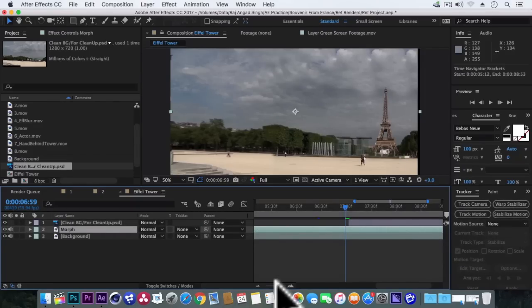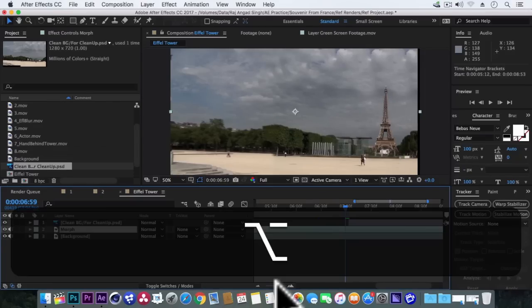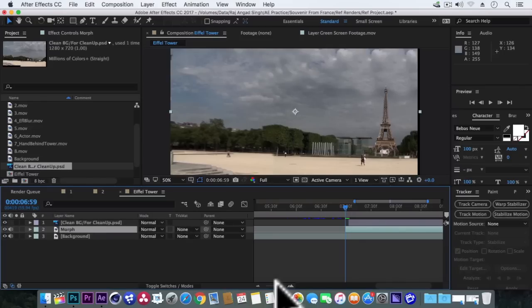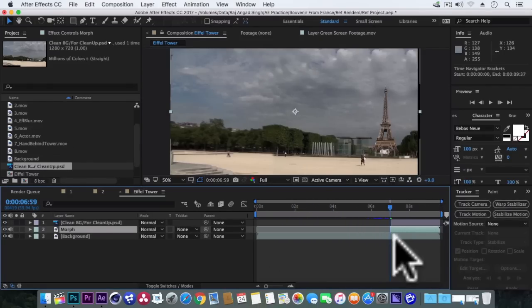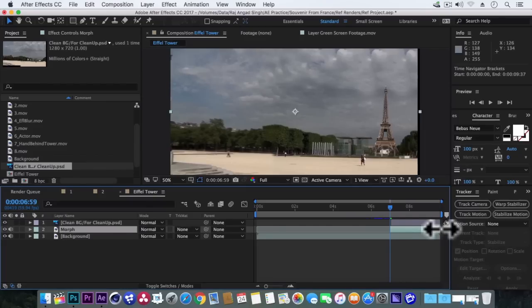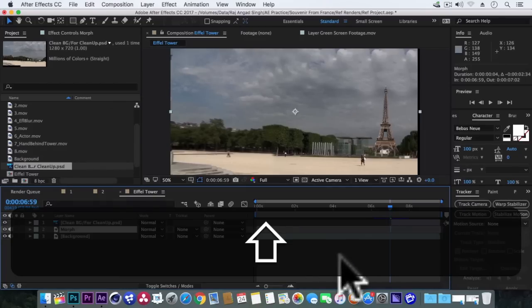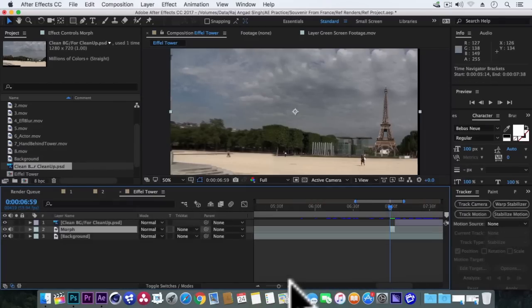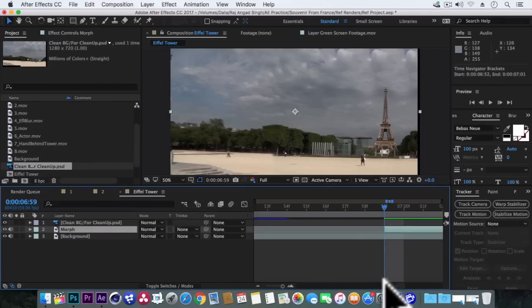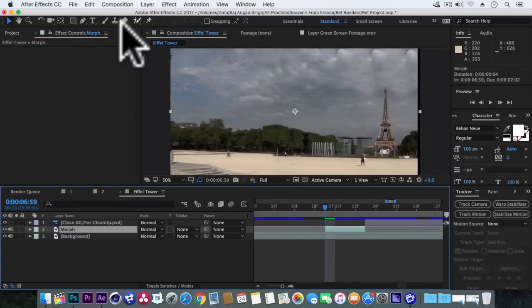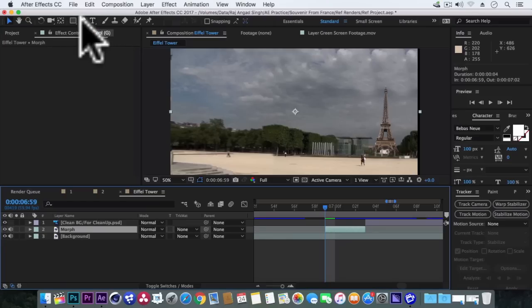And here we'll press alt plus left bracket to delete the left clip portion. And let's also trim the right portion as we just need only these 4 frames.